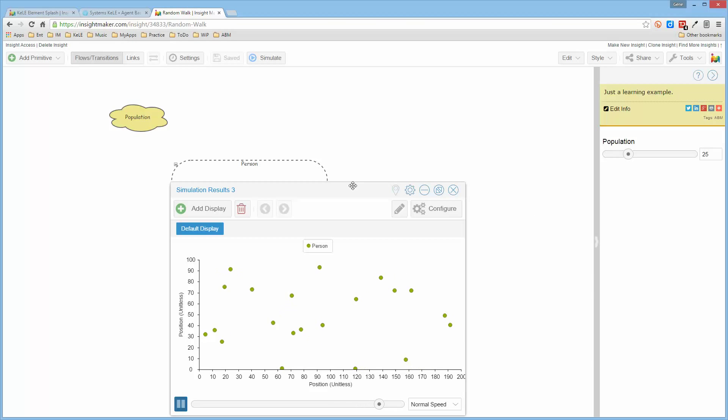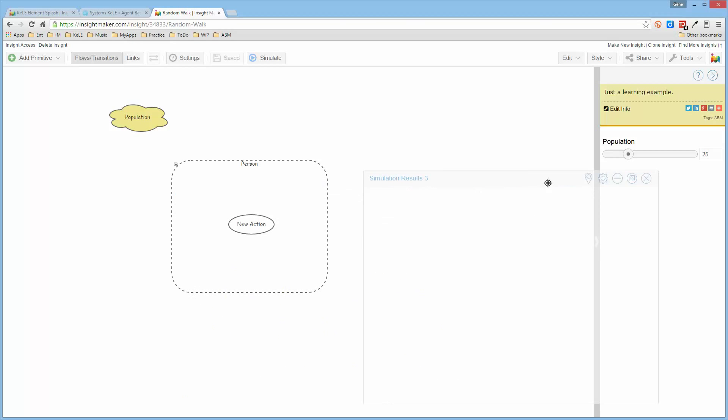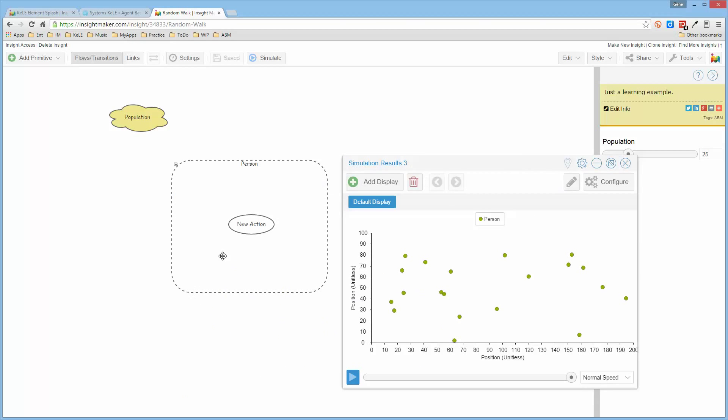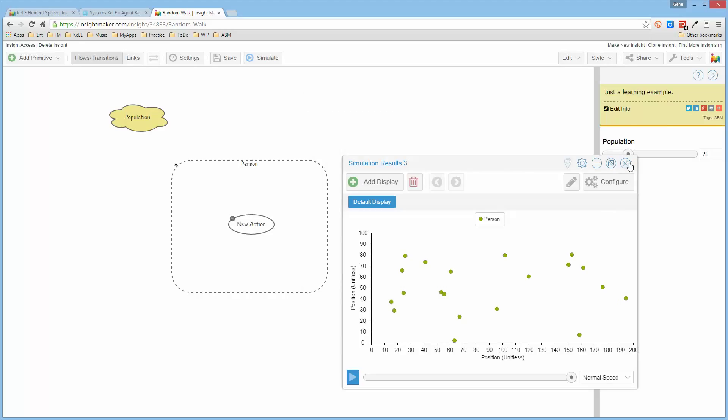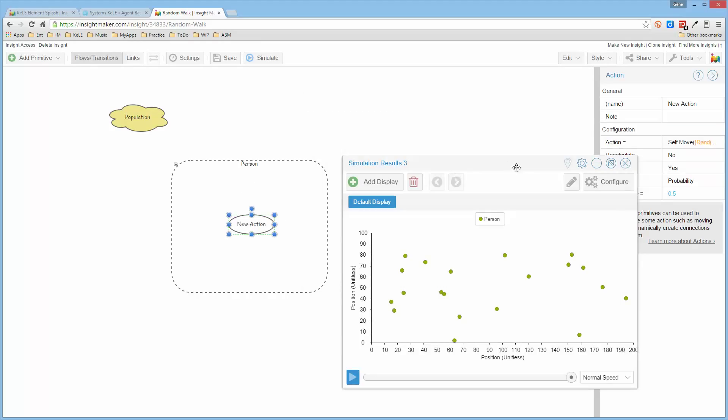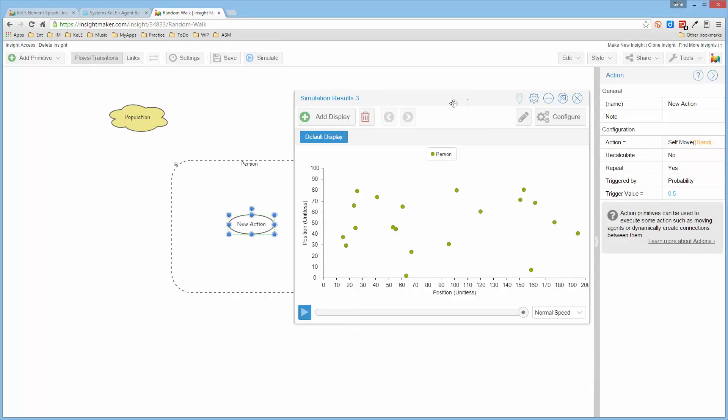But they're all doing pretty much the same random walk because it's calculating this for each iteration. And if I select this over here, what I really want to do is tell it that I want it to recalculate each time, each step.